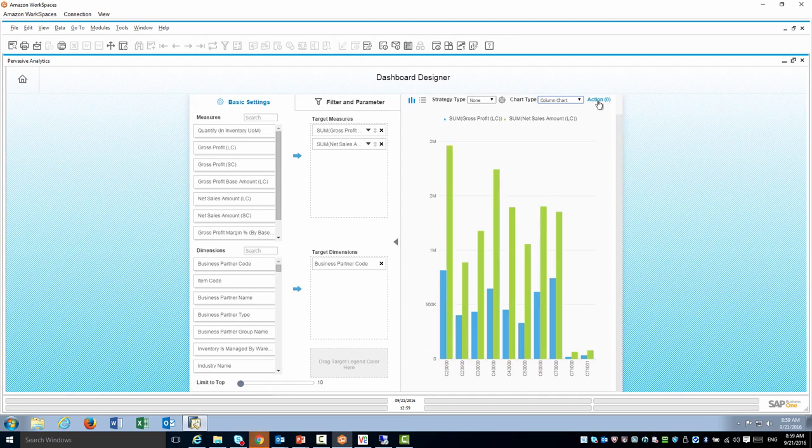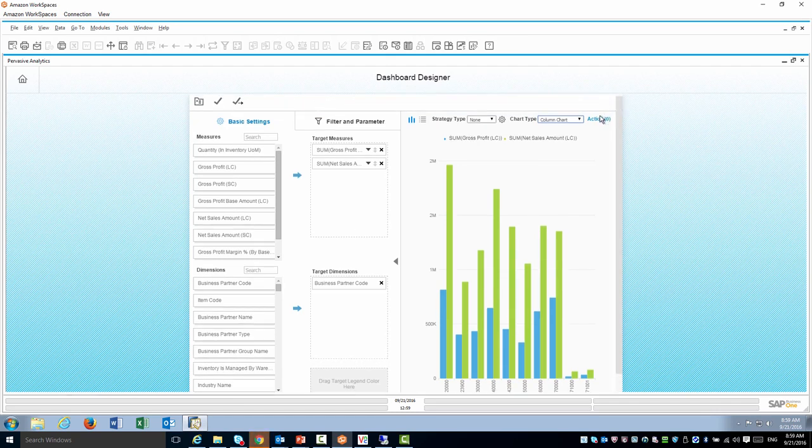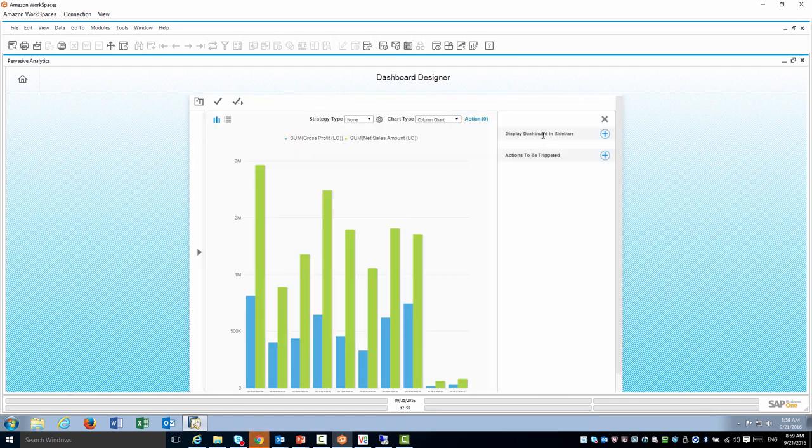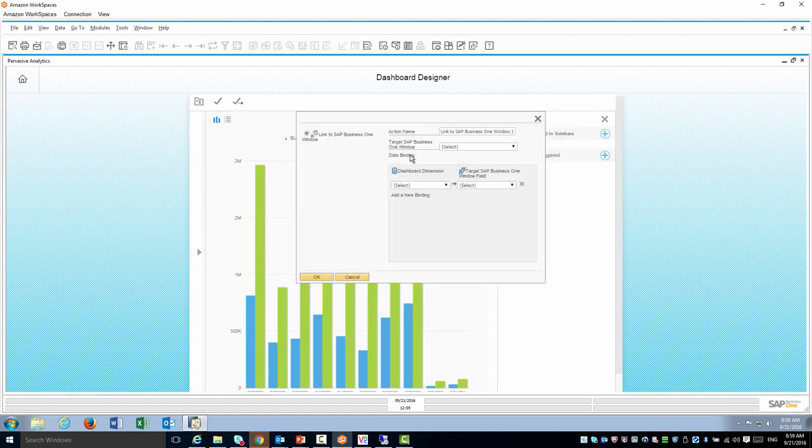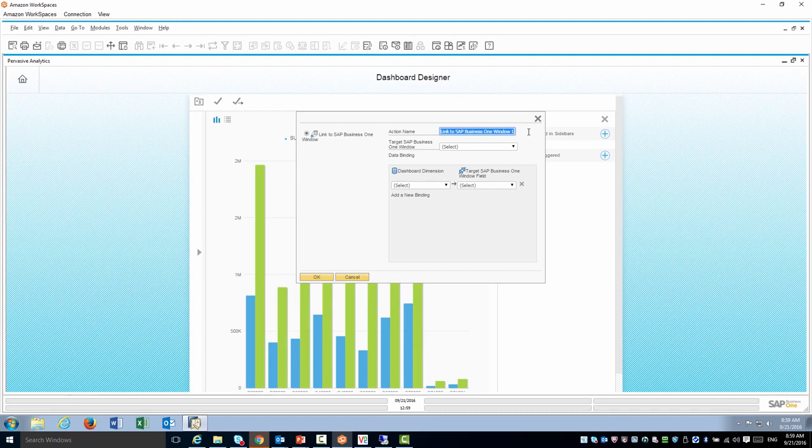Now I would like to show you how to use the actions. I'm going to click on actions and I have two kinds of actions. First I can display dashboard in a sidebar. If I click on the plus I can add this dashboard as a sidebar, for example to my business partner window. You're going to see how that looks in a second.